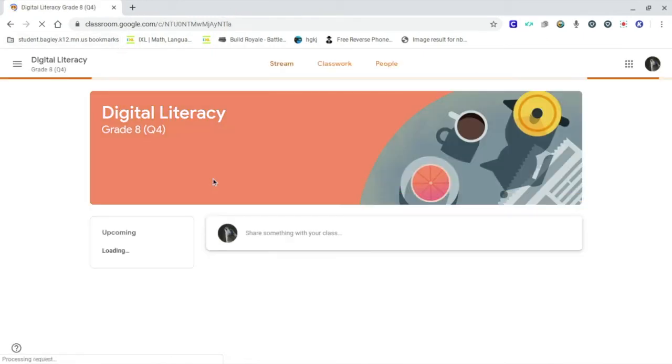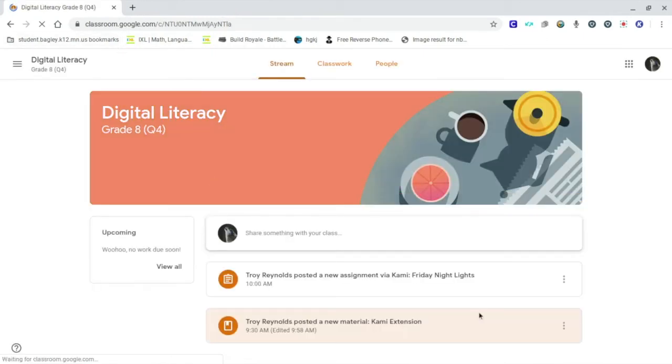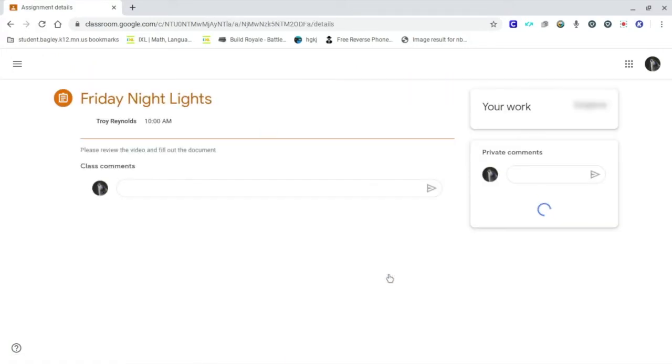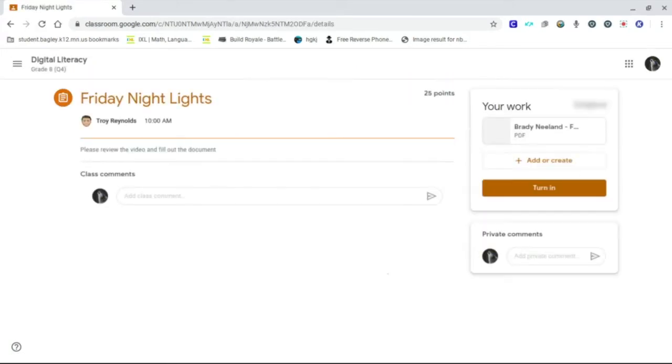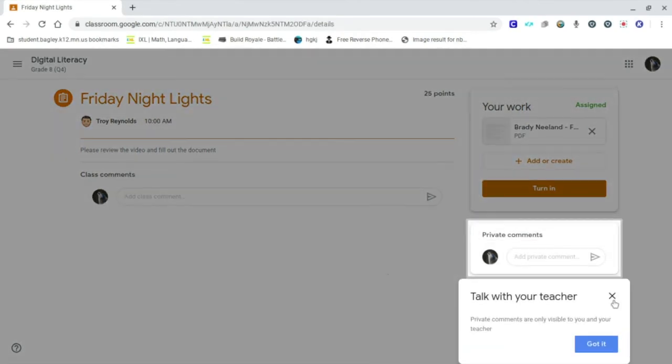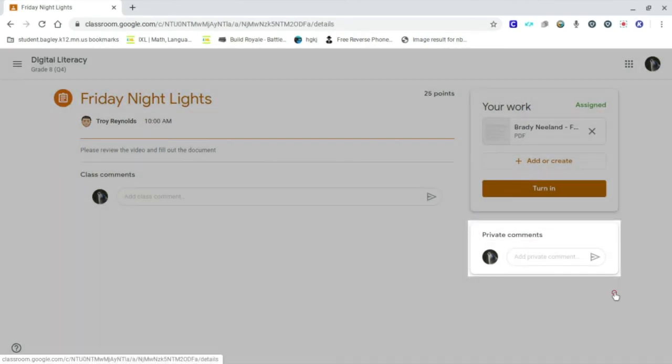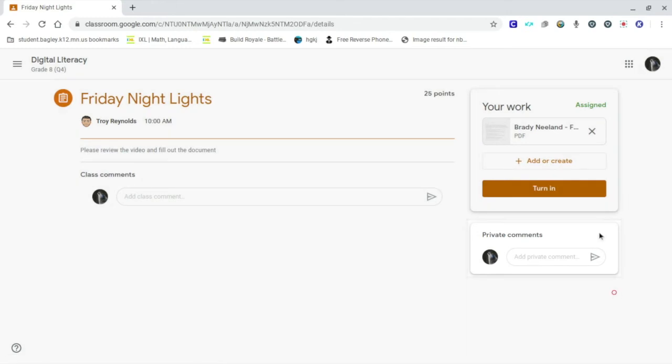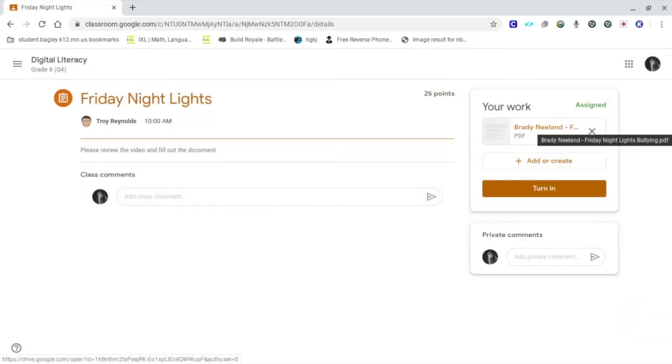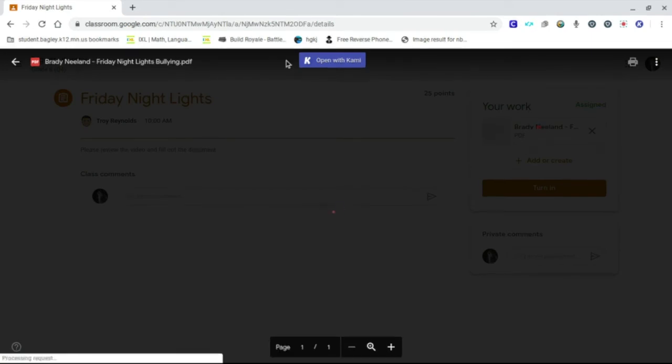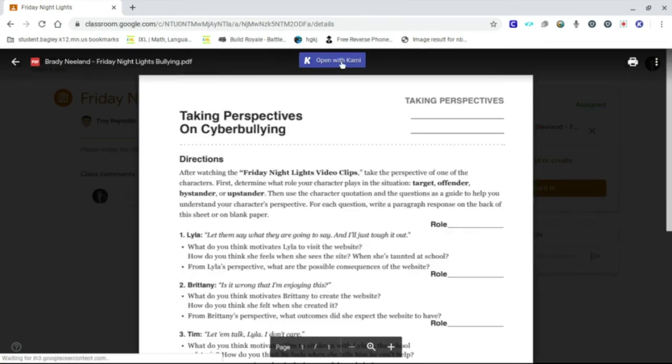So the Kami extension has been installed. I'm going to look at this first assignment that I've created just to show you what the example looks like. So I have given the students the assignment and I've created an assignment like in with Docs or Slides that each student gets a copy. So I click on that at the top of your screen. Students will see the open with Kami option and we're going to click open with Kami.